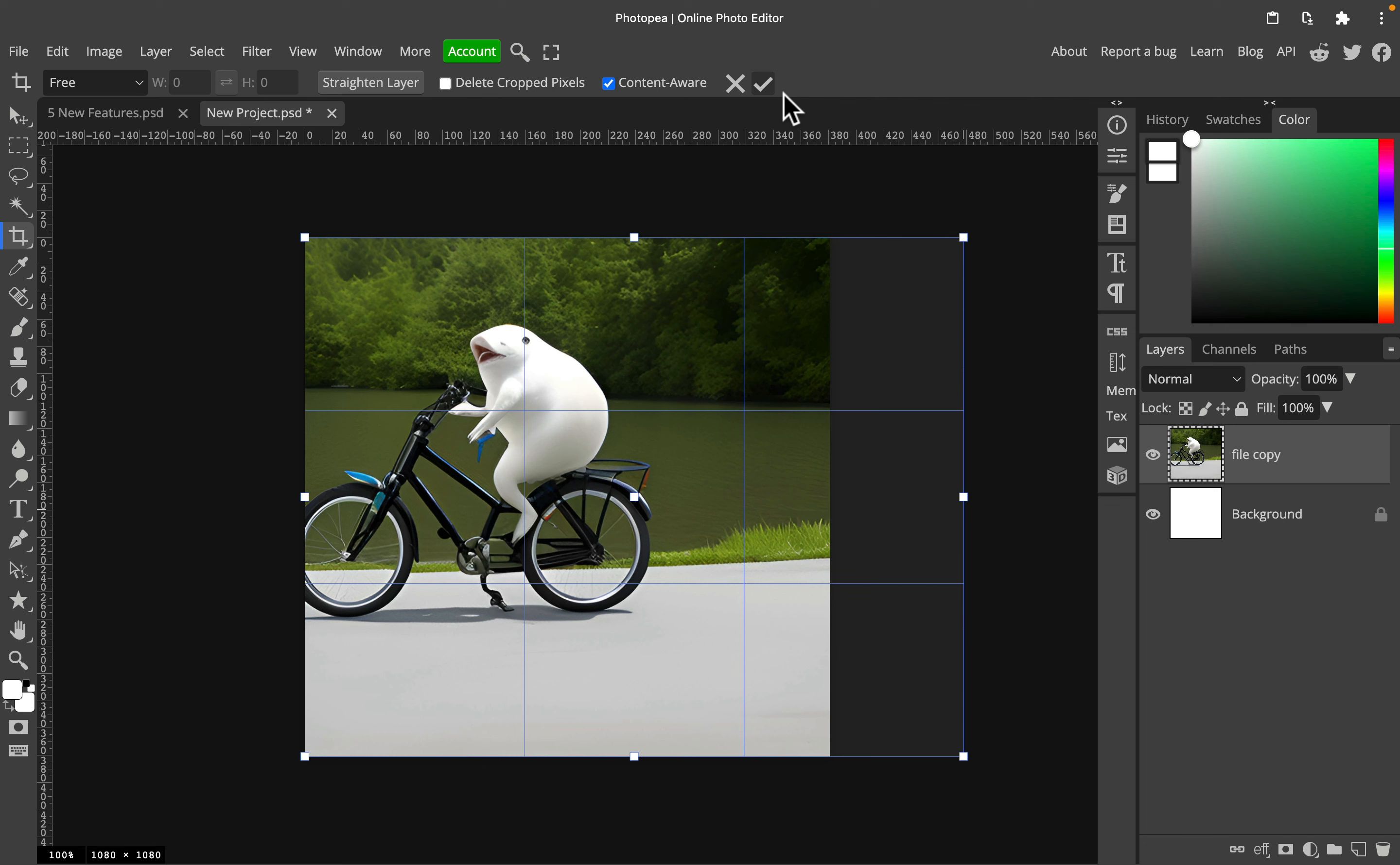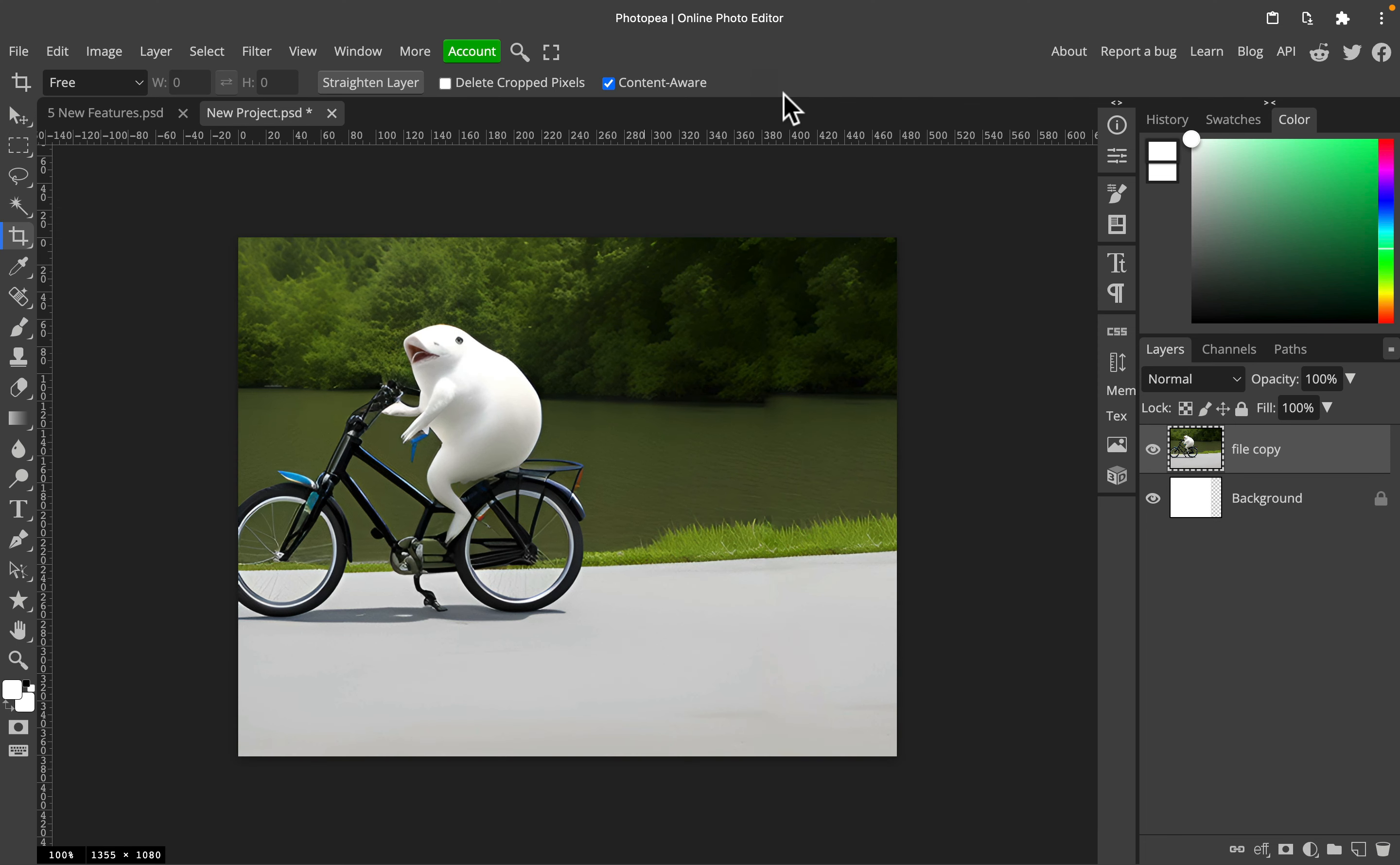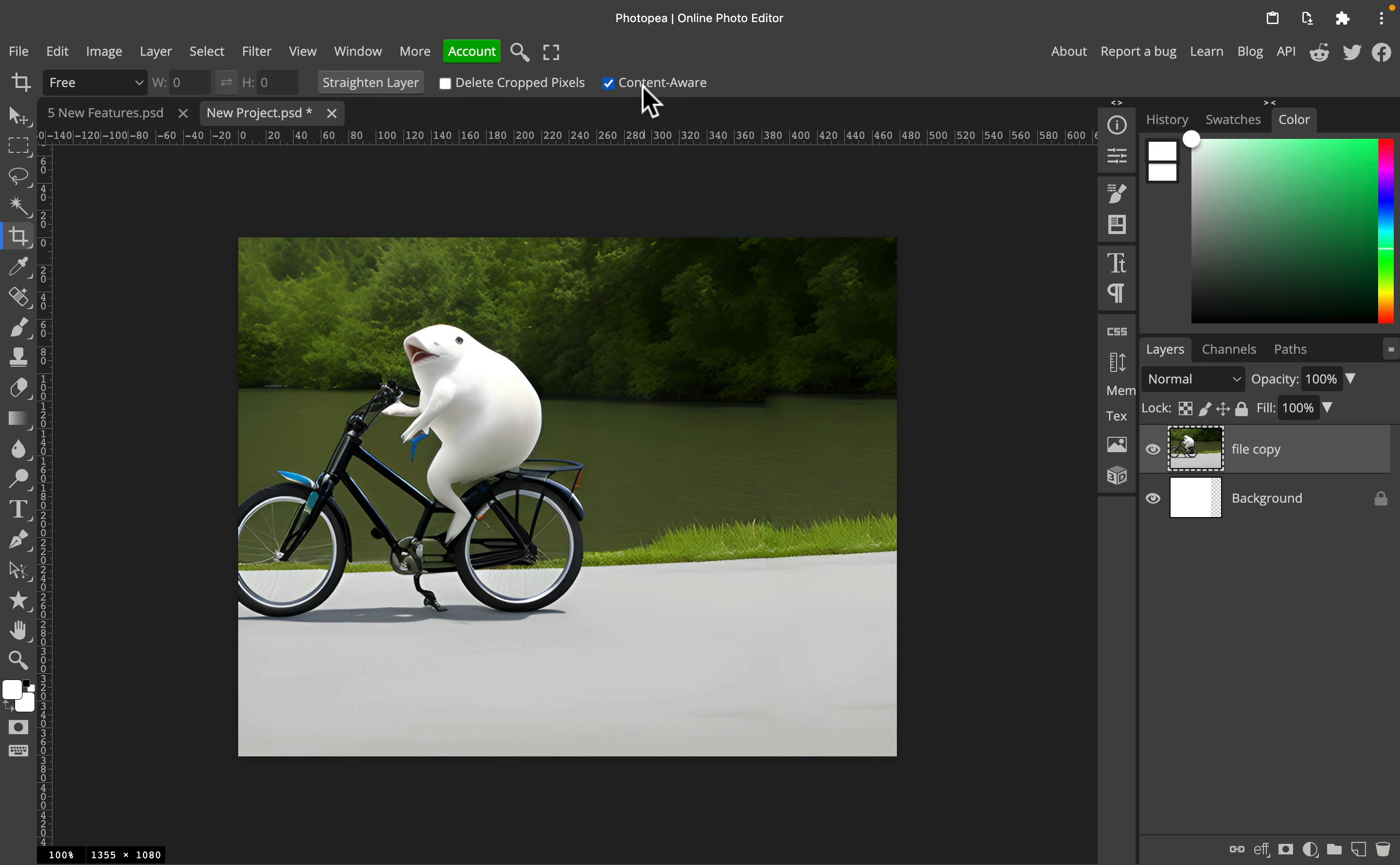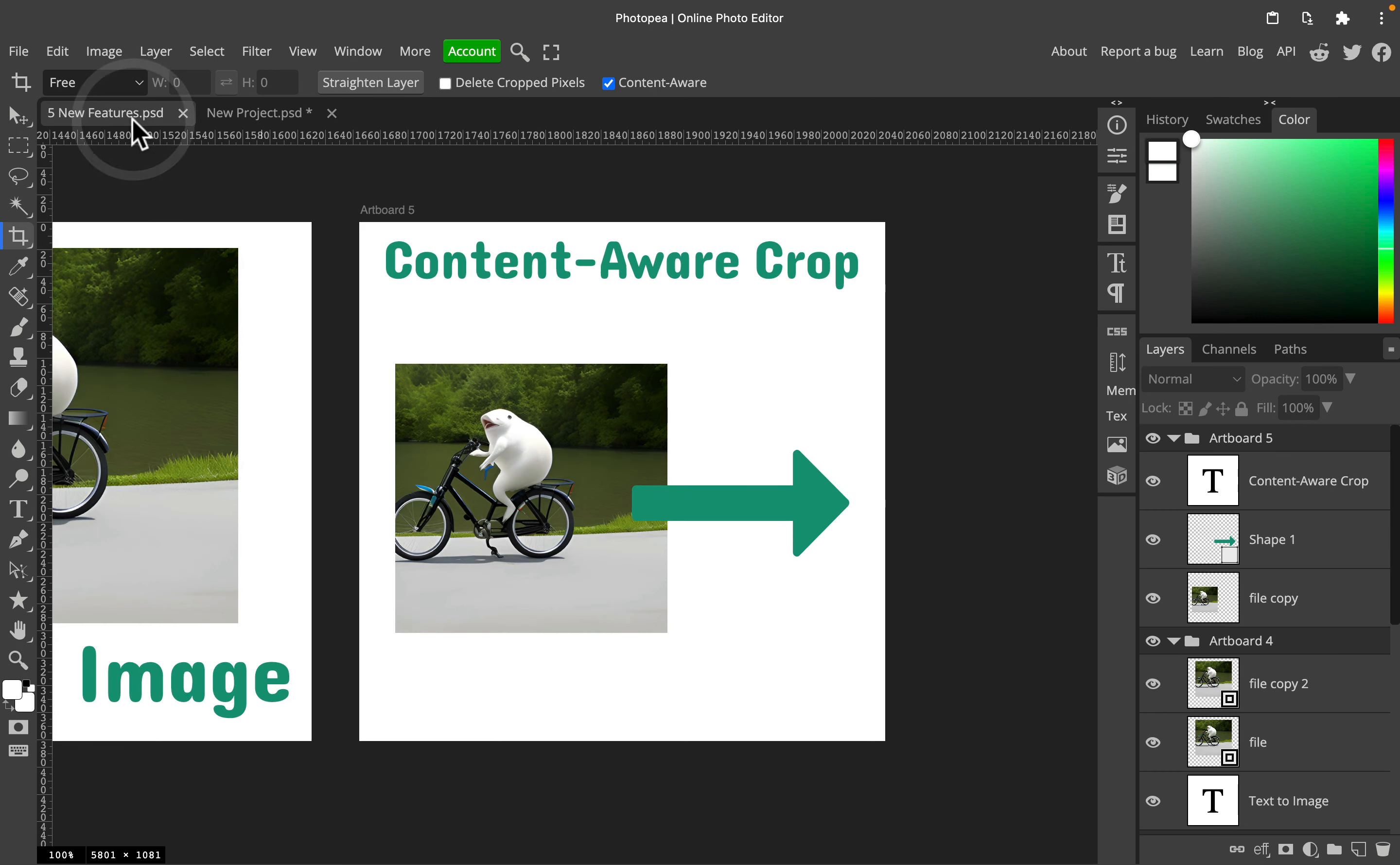The program is generating the new backdrop, and ta-da, take a look. We've got a new backdrop here that is matching the image. So that's a great option if you want to extend your background a little bit. Also, if you want to straighten the image and you want to fill those white gaps around—great new feature.